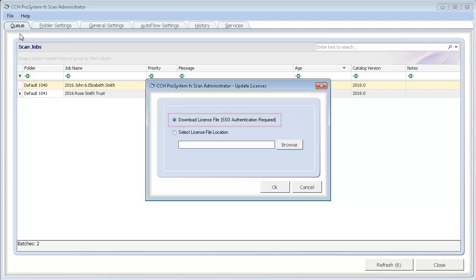The first option, which is selected by default, is for people who haven't already downloaded a perm key. If this option applies to you, click OK.